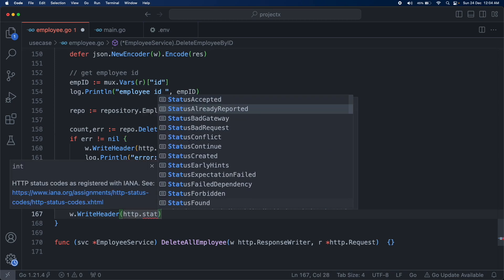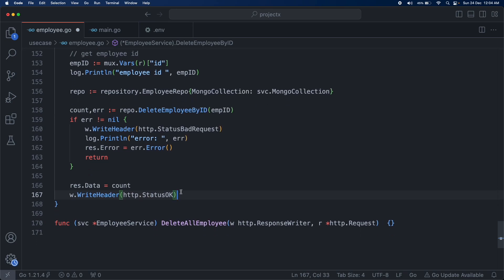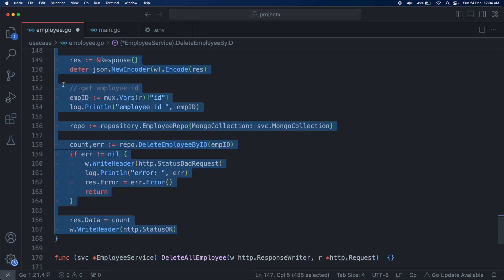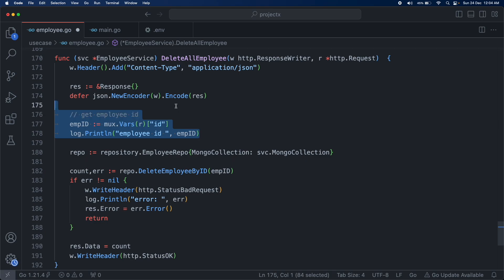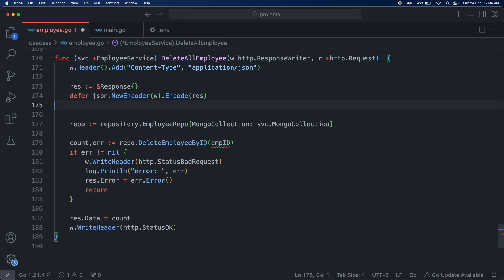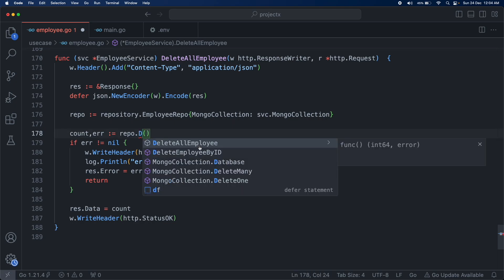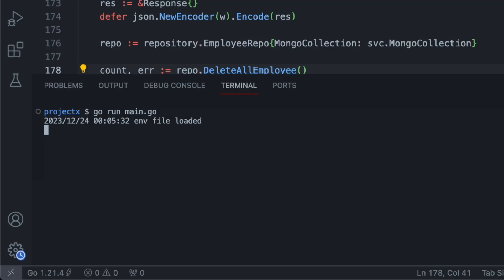Delete all employees is going to be the same as delete employee by ID, except we don't need an employee ID — we just delete everything. Remove the get-employee-by-ID code and call DeleteAllEmployee. That's it — now all our methods are done. Let's run the server using go run main.go.